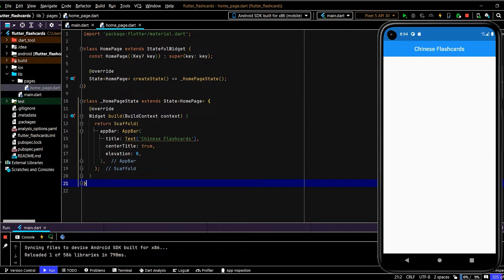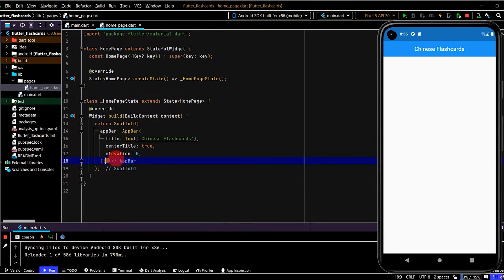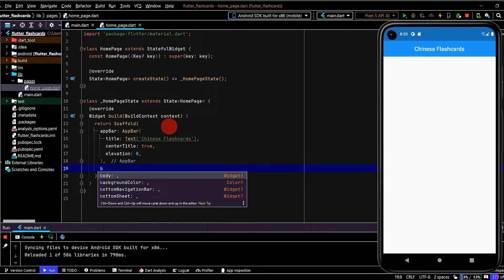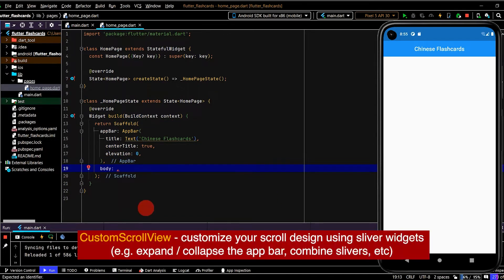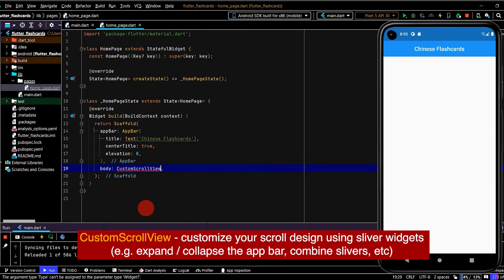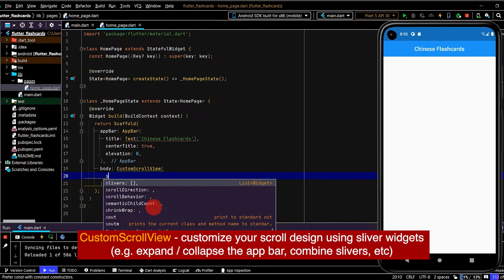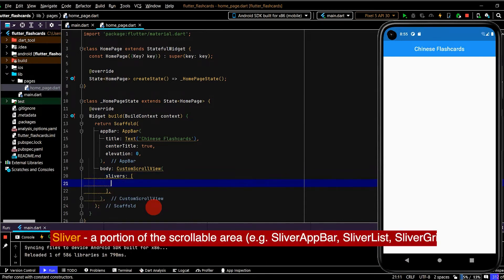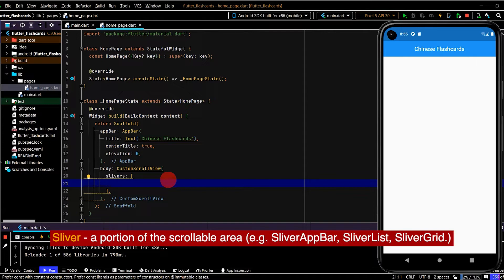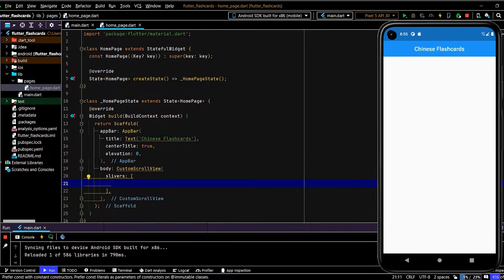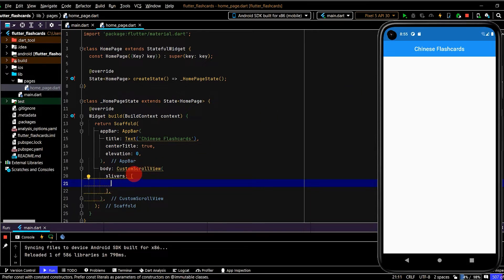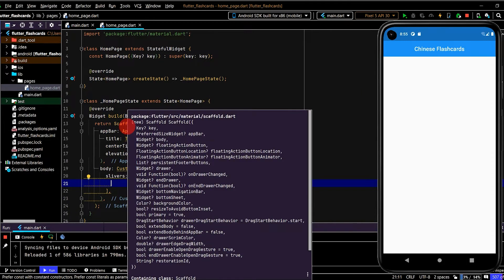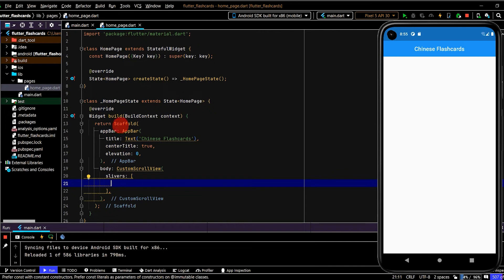I also want to build out the body. For the home page I want a big image for the background and then all of the topics laid out in a grid view that can be scrolled up. To do that I'm going to use the body property and then use the CustomScrollView widget. That will take in a list of slivers. A sliver is just a portion of the scrollable area, so this will allow us to customize how we want our scroll view to look.